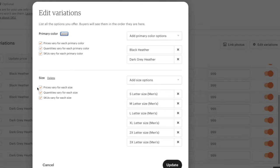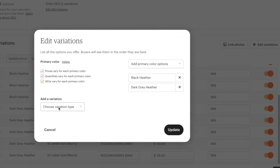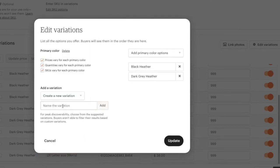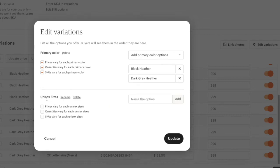As you can see here on the sizes, it already says small letter size men's. We're going to delete it, then go to choose variation type and click create a variation. On this part we're going to write unisex sizes. After that, we're going to checkbox all of these three checkboxes.